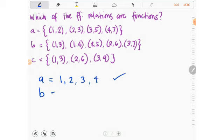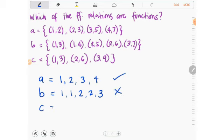For set B, the x values are 1, 1, 2, 2, and 3 — so definitely there are repeating x values, meaning B is not a function. For set C, the x values are 1, 2, and 3. By checking the domain values alone, you can immediately tell whether a relation is a function.